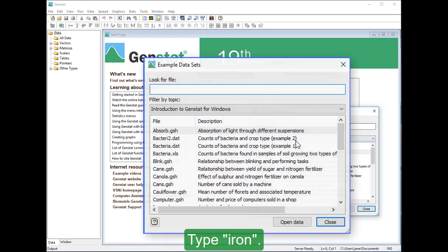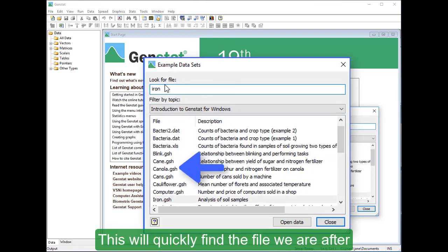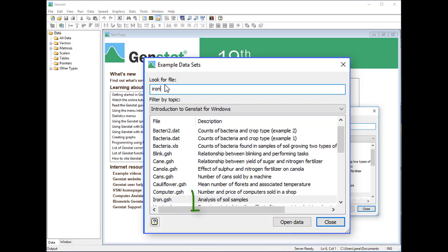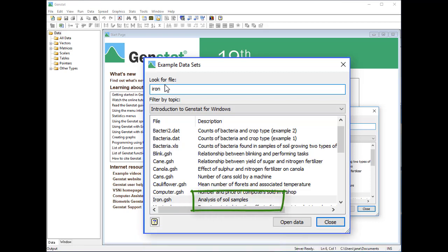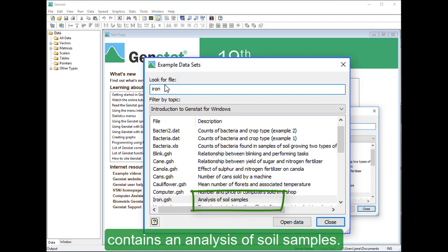Type Iron. This will quickly find the file we are after and display it at the bottom of the window. The description tells you what is in the data set. In this case, the data set contains an analysis of soil samples.